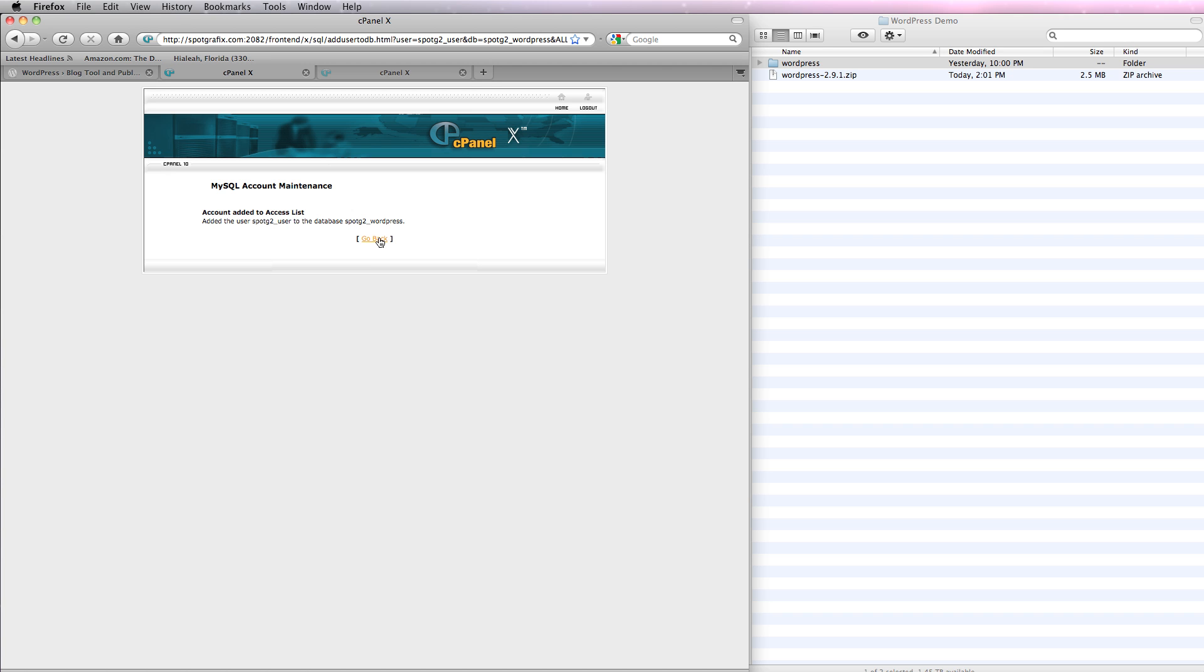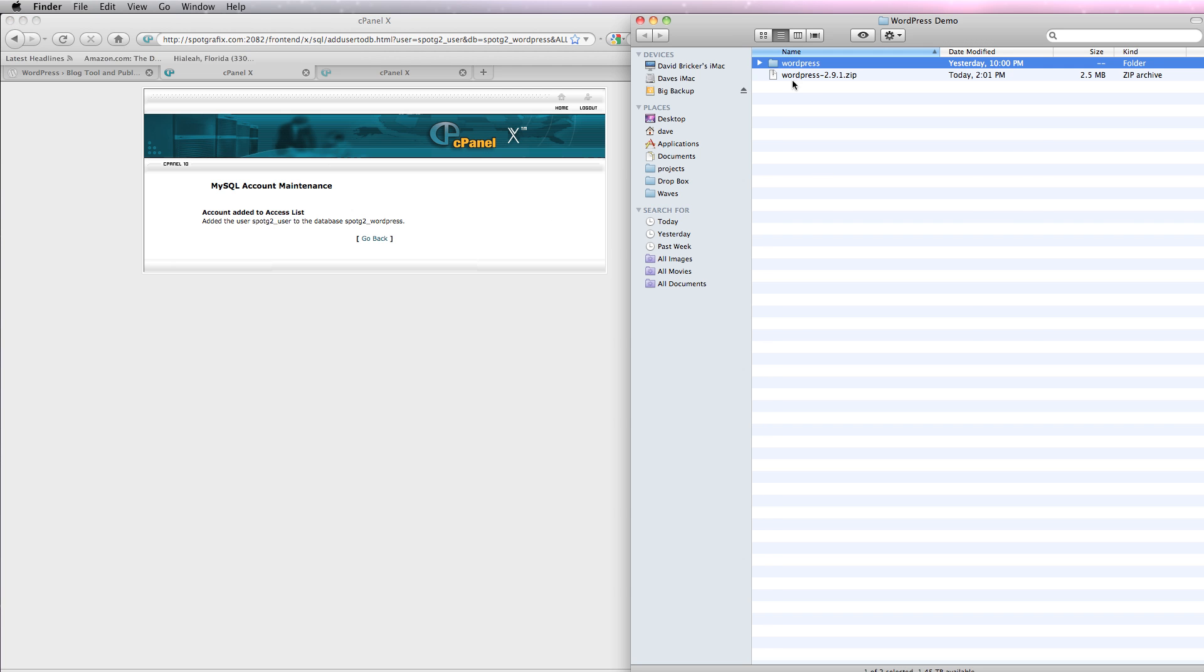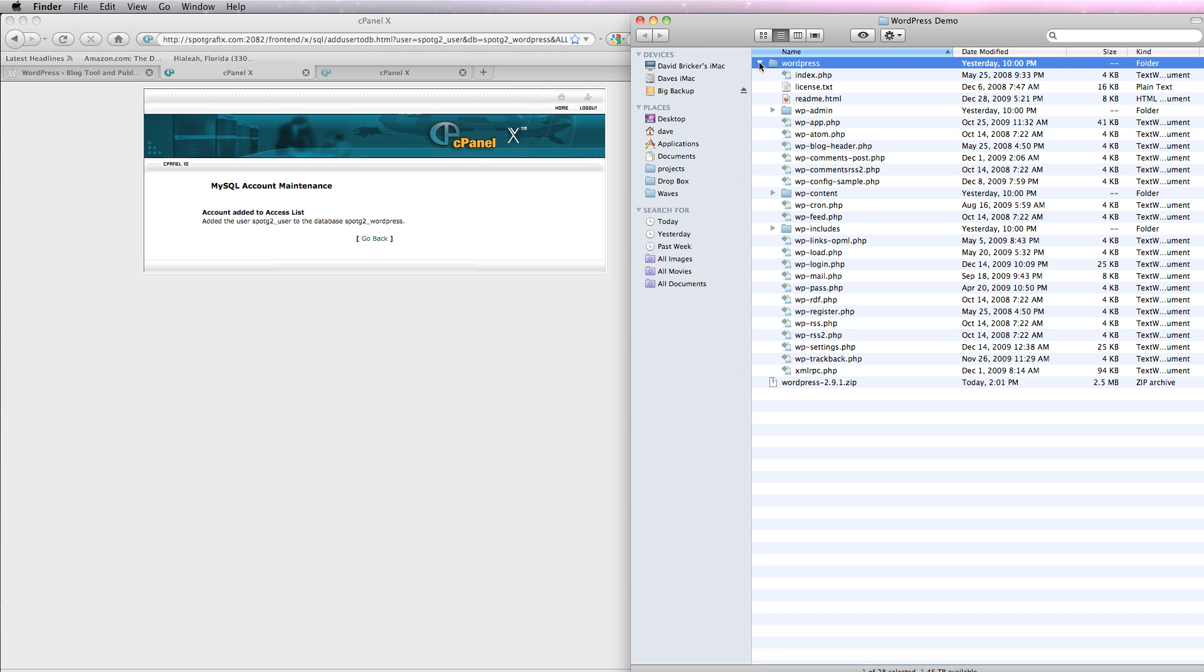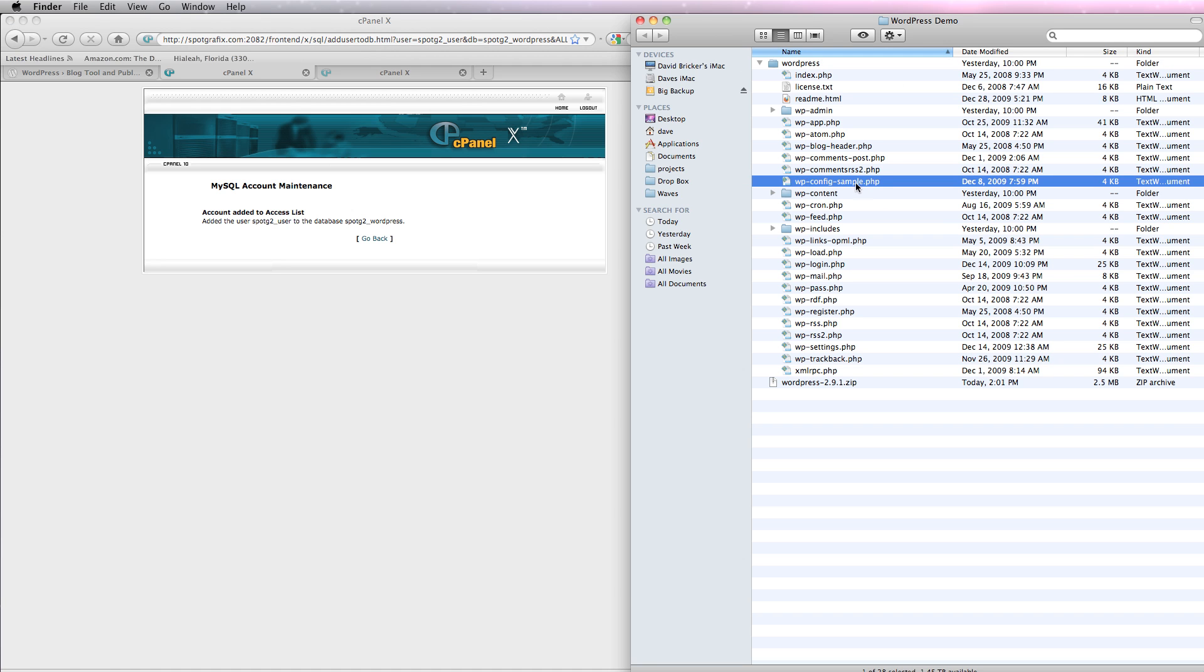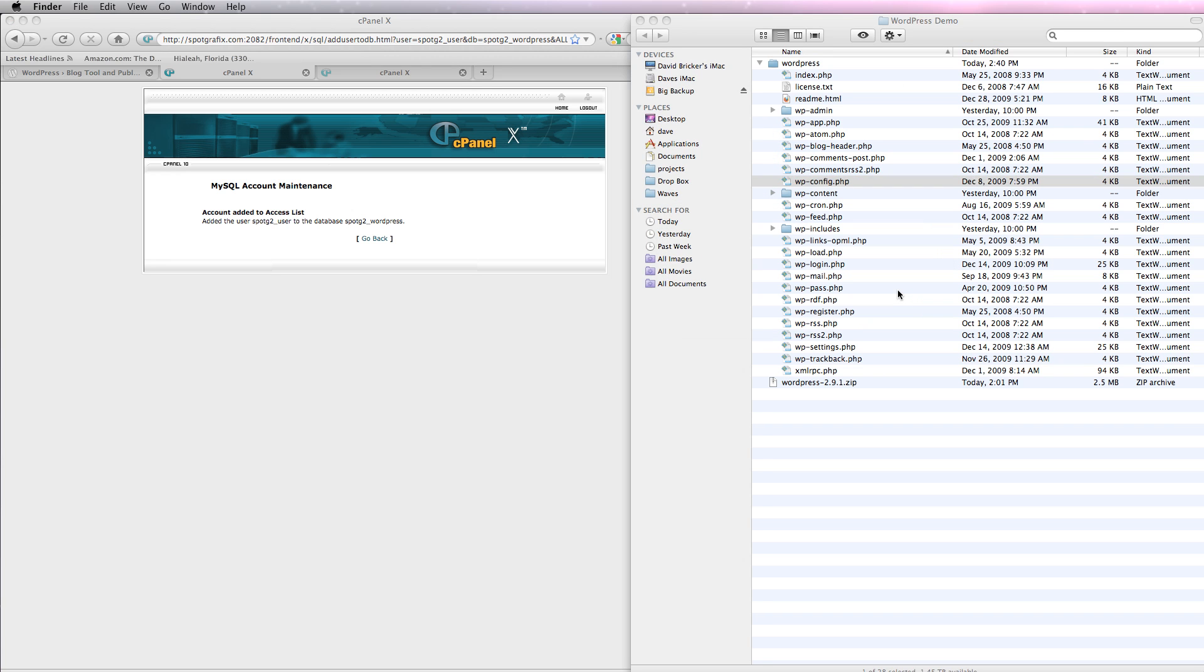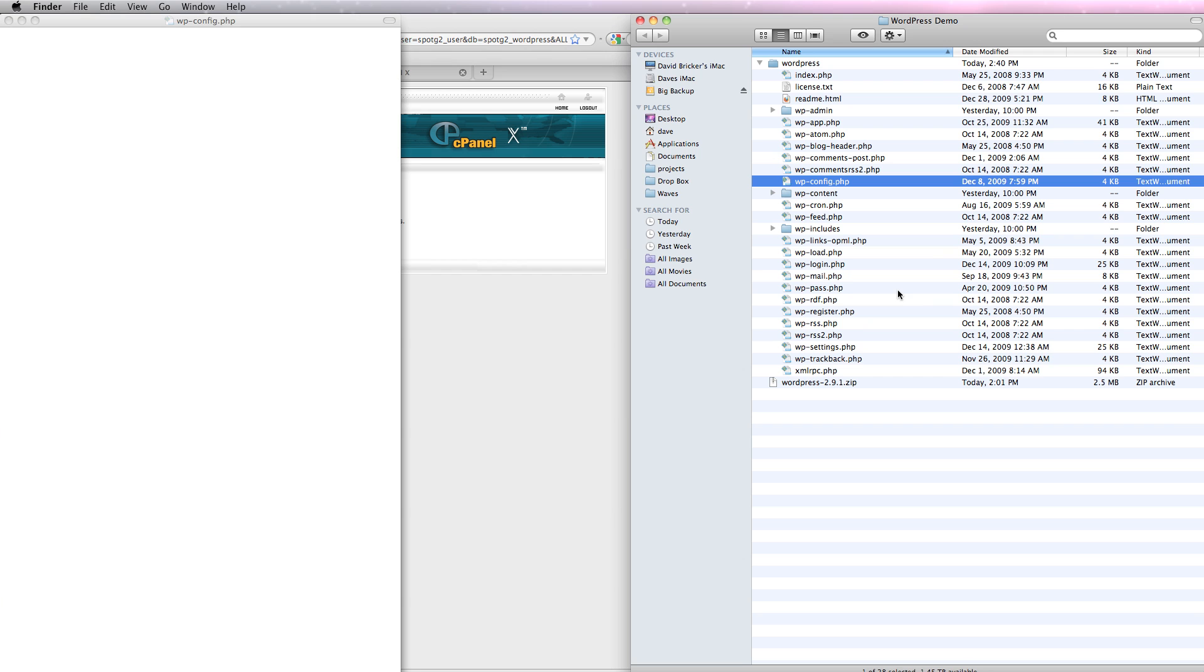And depending, again, how your system is set up, these names may be important. Now, there's a configuration file, which you can open up in any text editor. It's labeled here, sample, so that you won't overwrite one if you're updating or copying a new one. I'm going to take out the word sample, so it's just wp-config. And I'm going to open this up, which will take just a second. You can use Dreamweaver. You can use any text editor you want. And this is the configuration file.